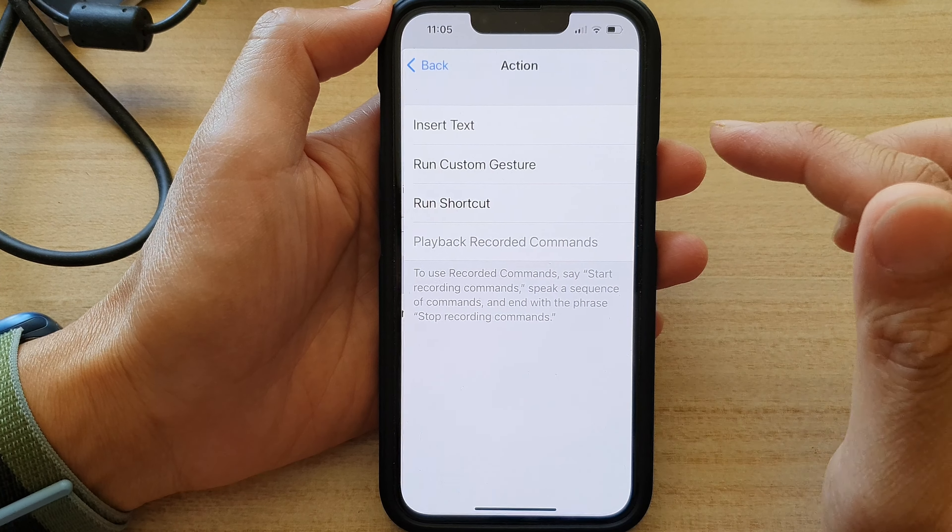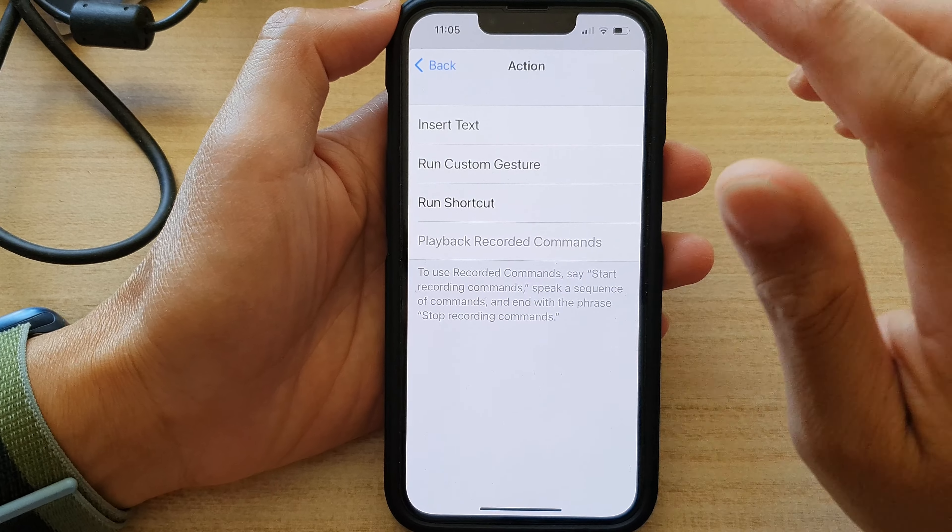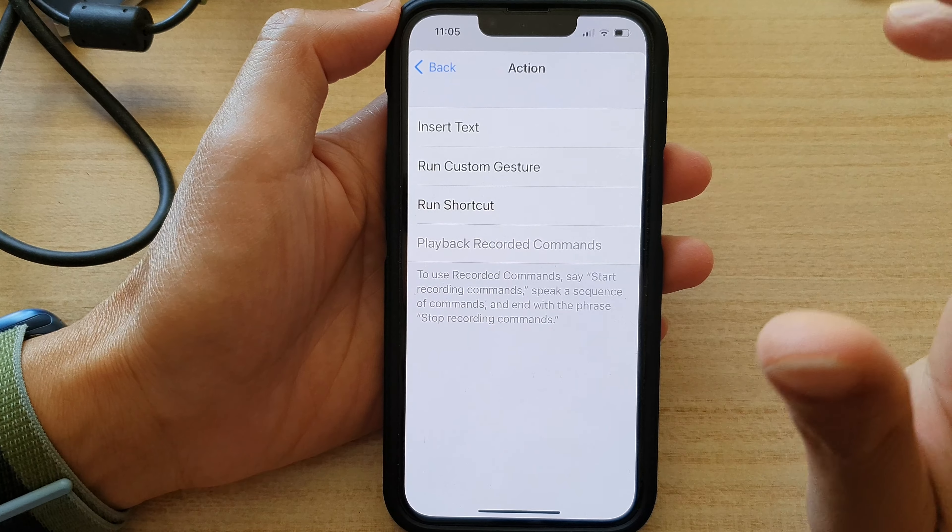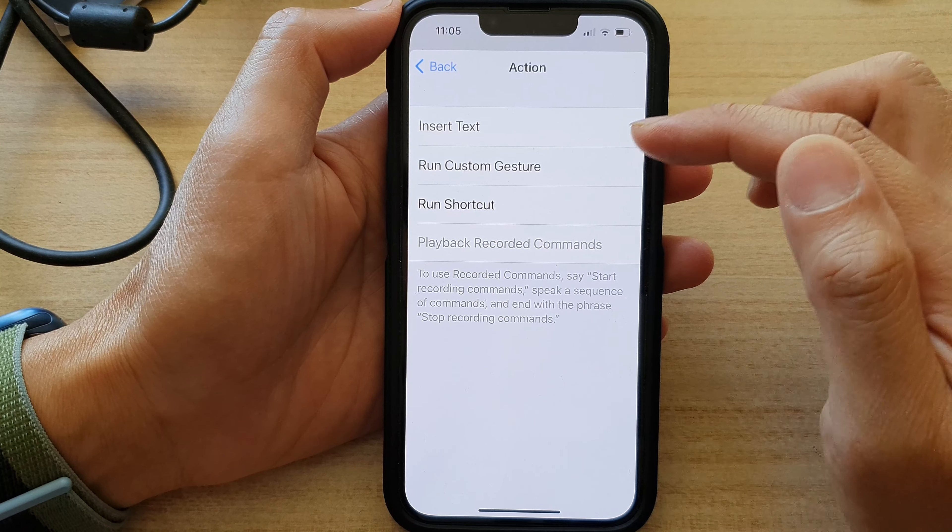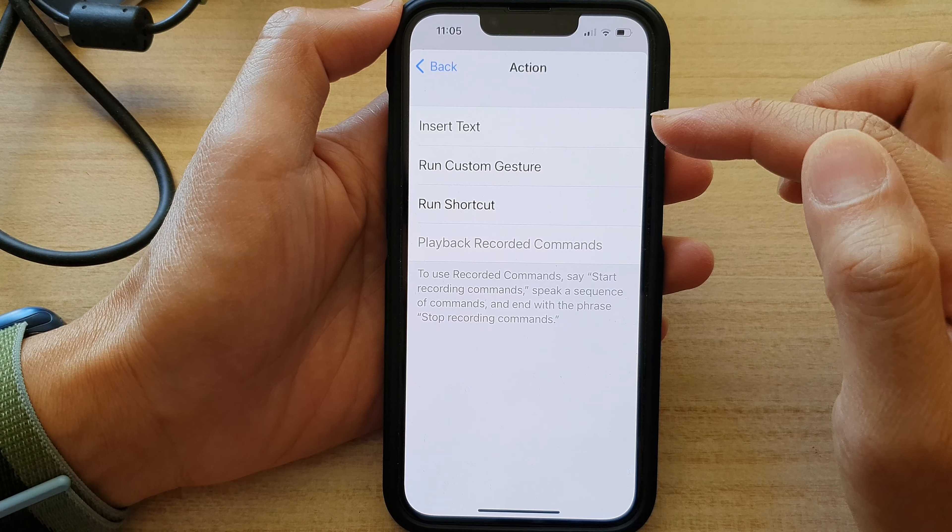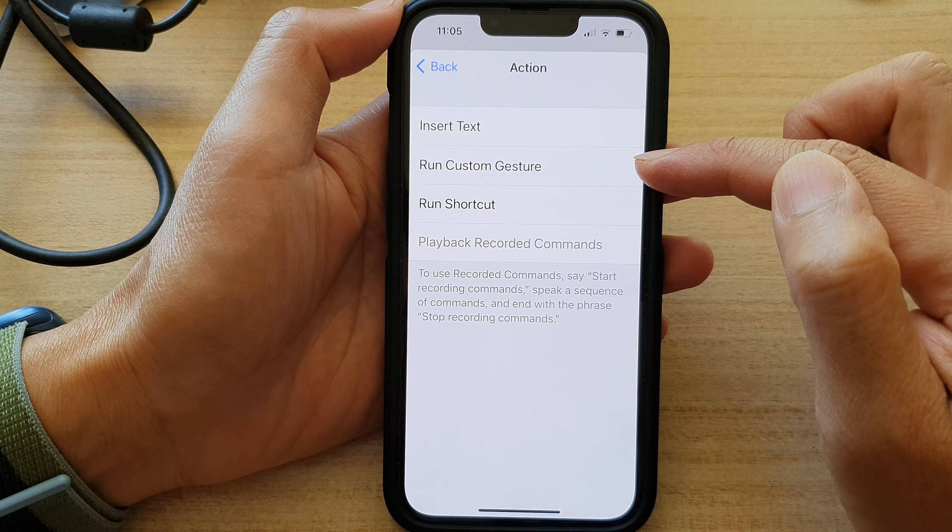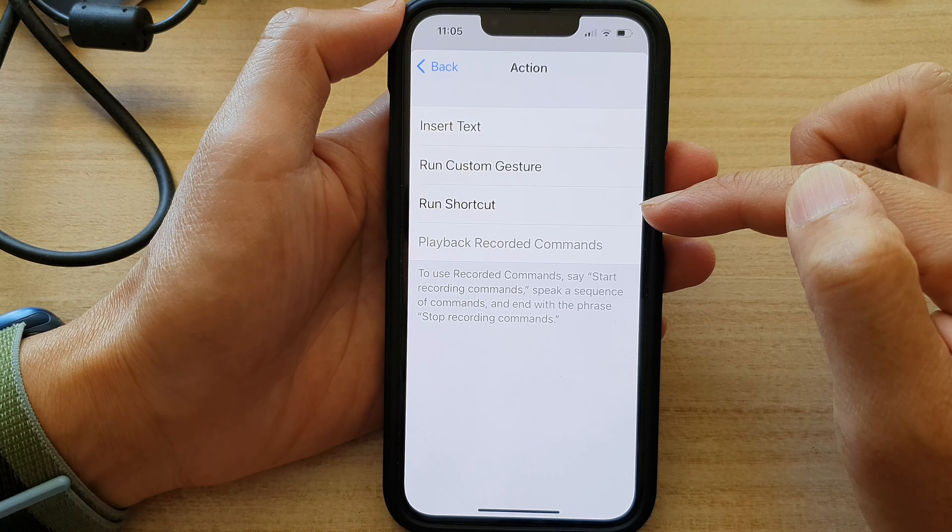we choose Action. In here, there are three different actions that you could choose: Insert Text, Run Custom Gesture, or Run Shortcut.